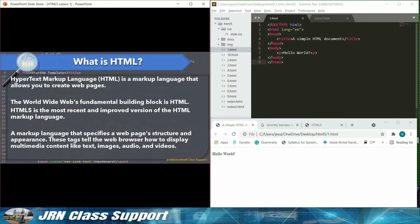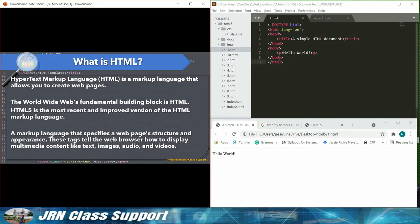What is HTML? HTML, Hypertext Markup Language, is a markup language that allows you to create web pages. The World Wide Web's fundamental building block is HTML. HTML5 is the most recent and improved version of the HTML markup language, a markup language that specifies a web page's structure and appearance.